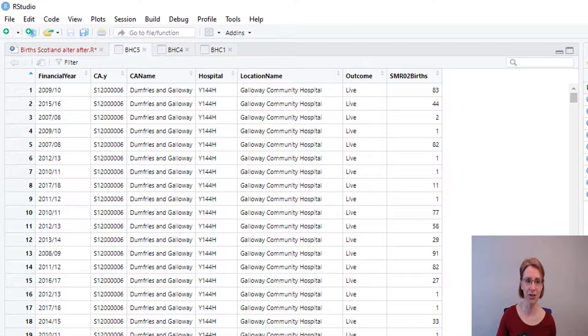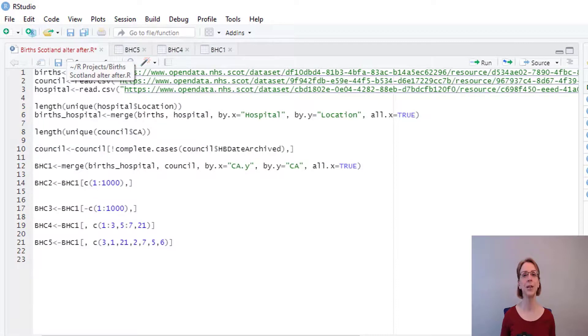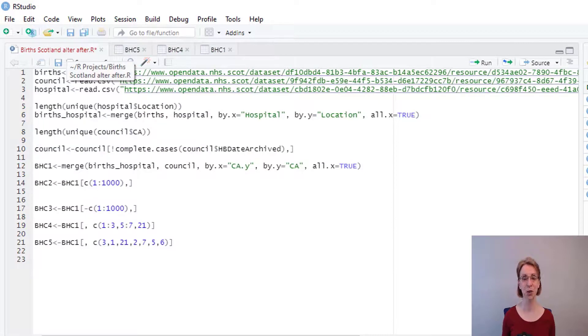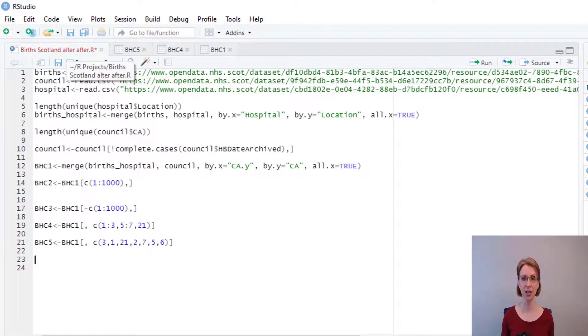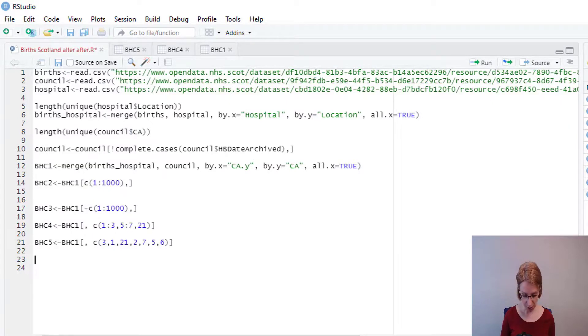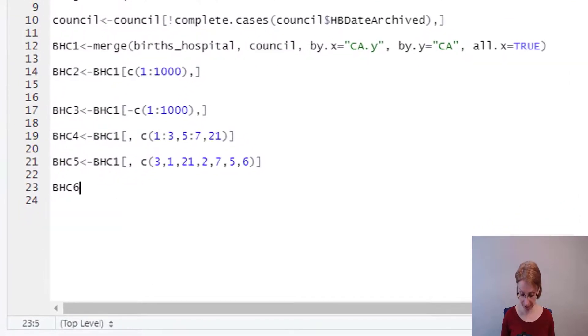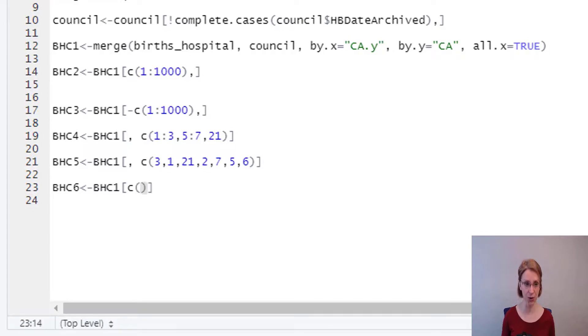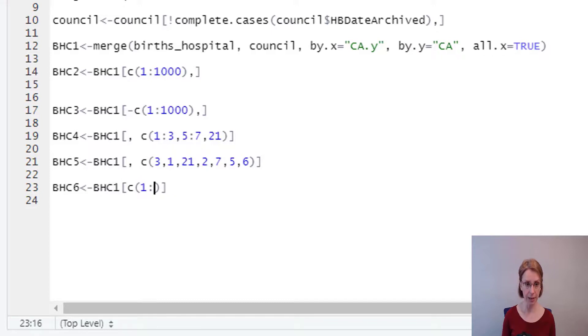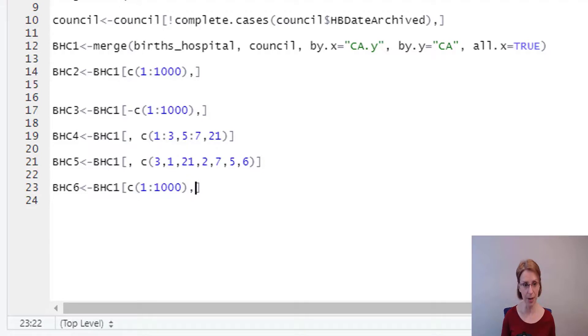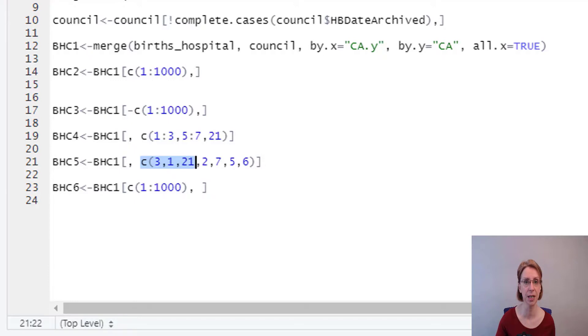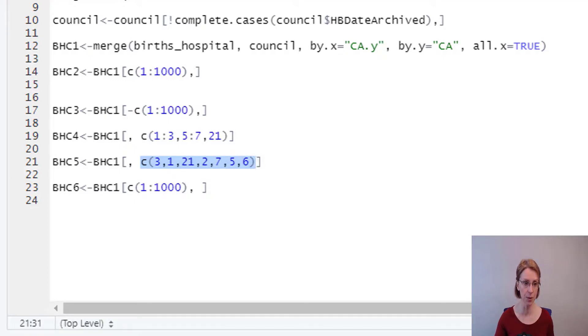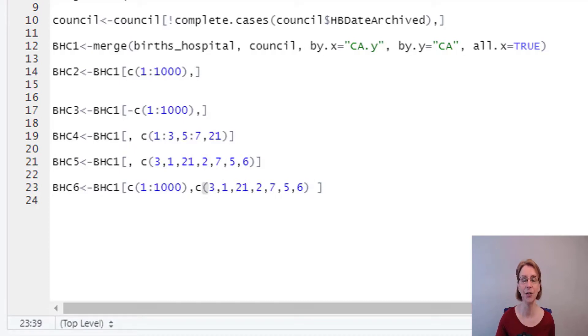If I go back to my R script, perhaps I now want a data frame in which both the observations and the variables are altered. So I will set up BHC6 and feed in BHC1, open square brackets. This time I want to keep the top 1000 rows, so C bracket 1 colon 1000, come outside my bracket, put a comma, and I am going to bring them in in the order which I used for BHC5, so I'm just going to highlight that, Control C to copy, paste it in.